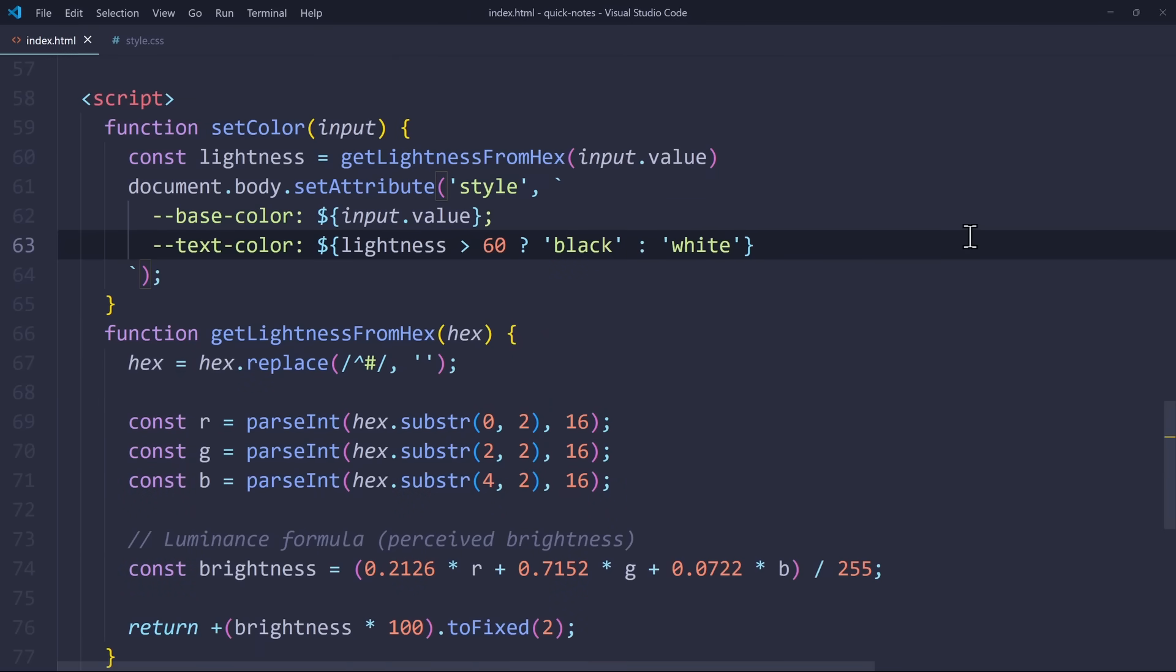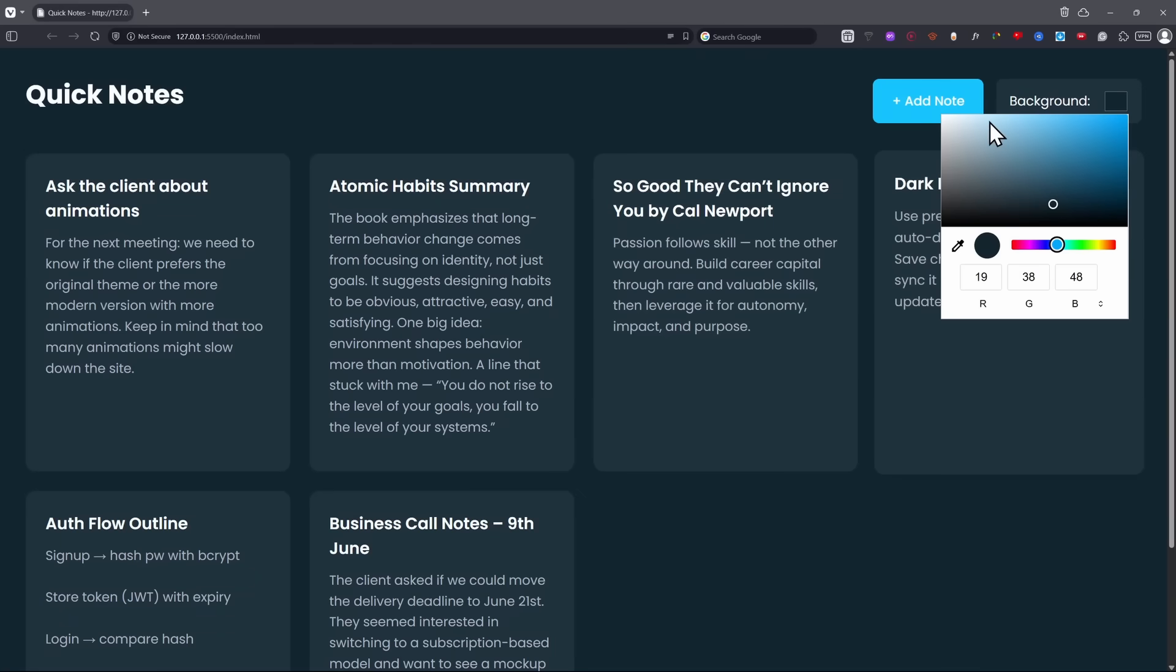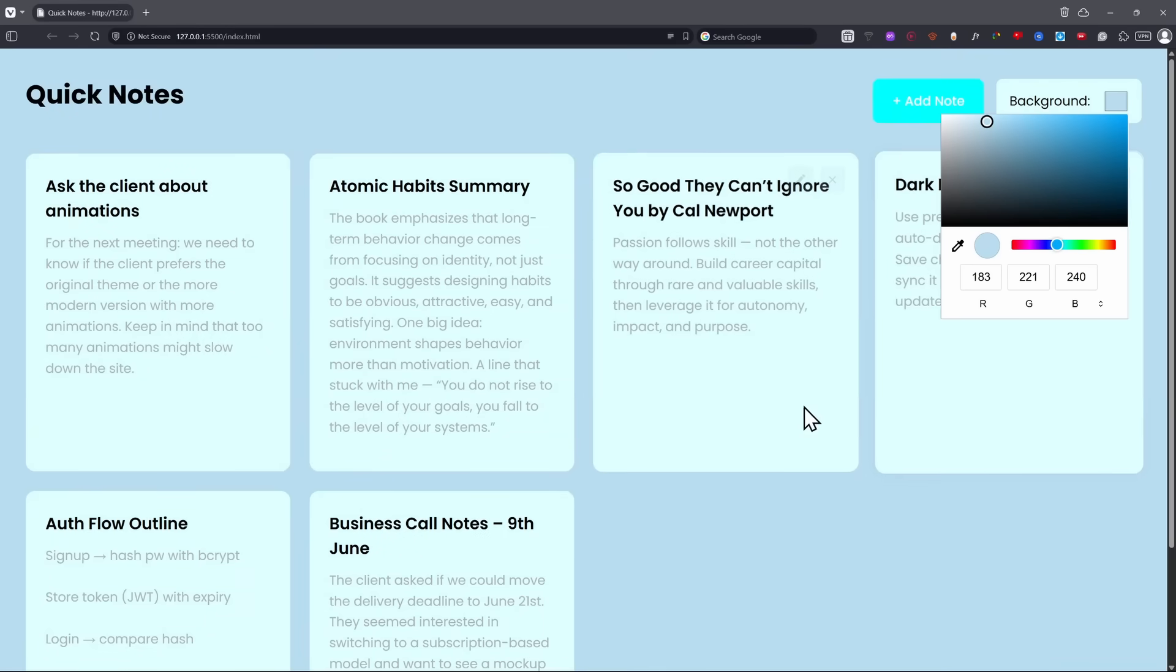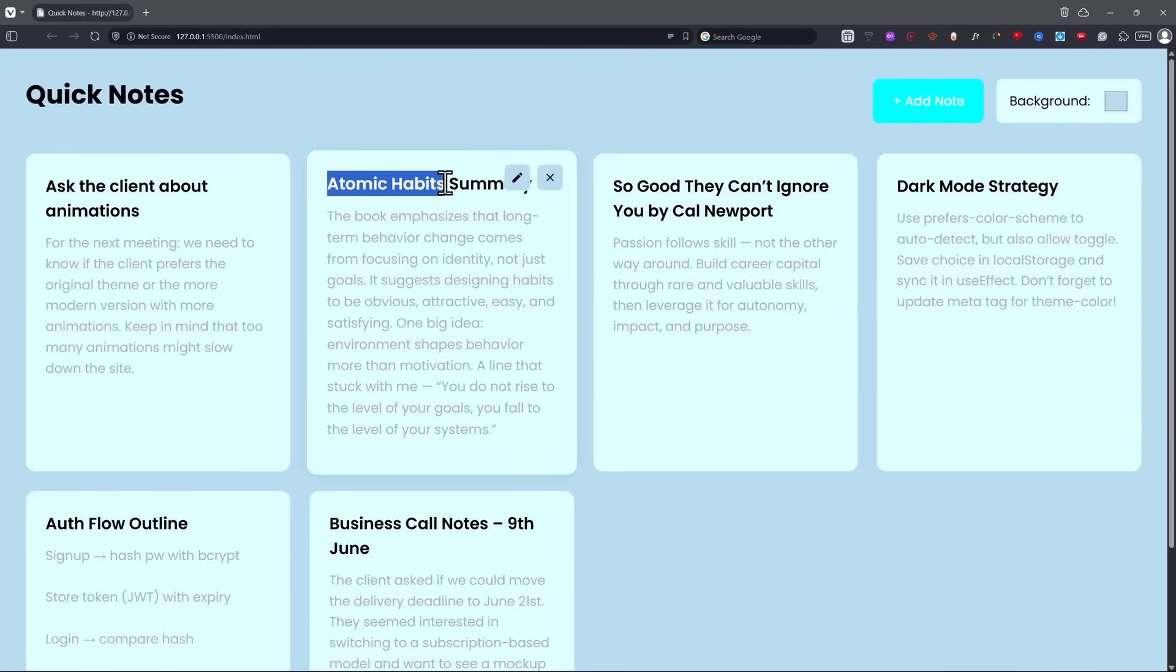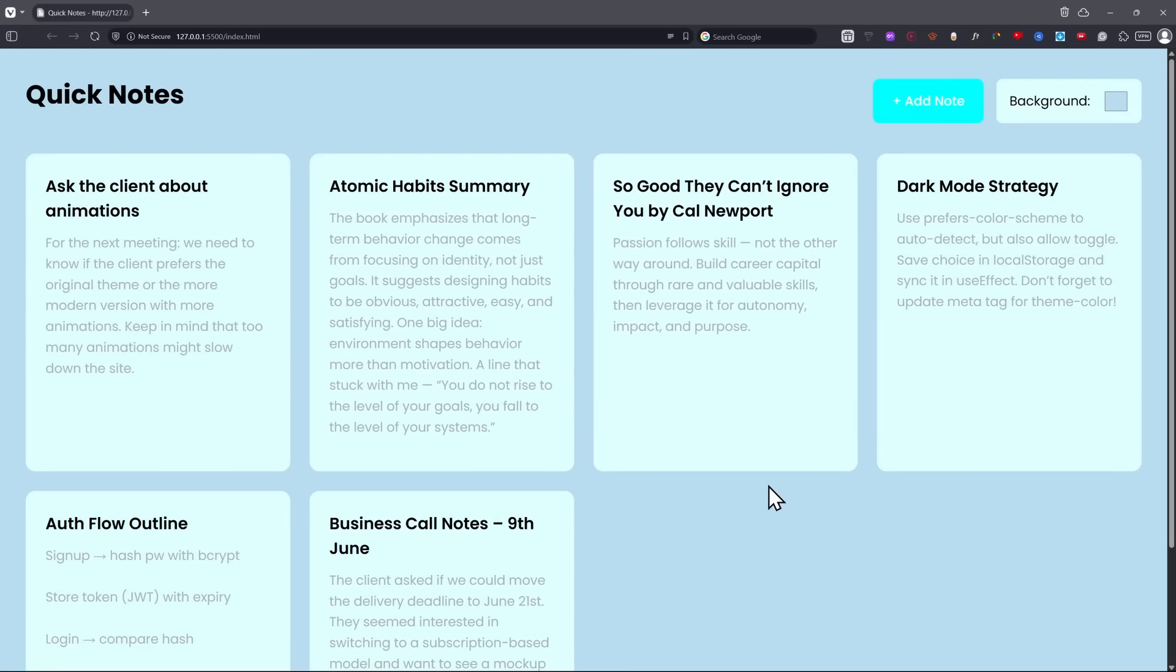And that should fix the issue. Now the TextColor automatically adjusts exactly as it should. So when I choose a light background color, the TextColor will switch to black. But the secondary TextColor is not doing that.